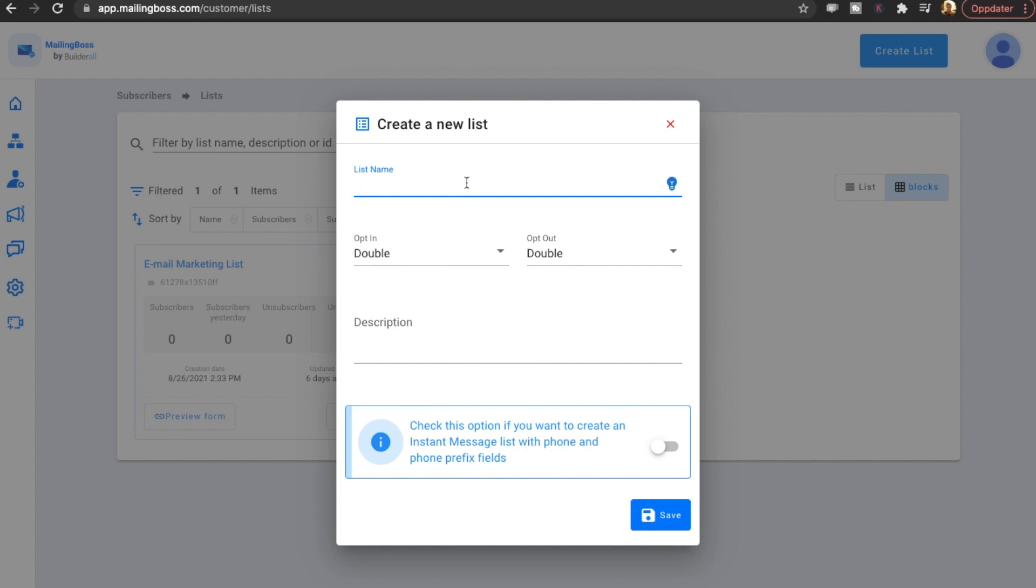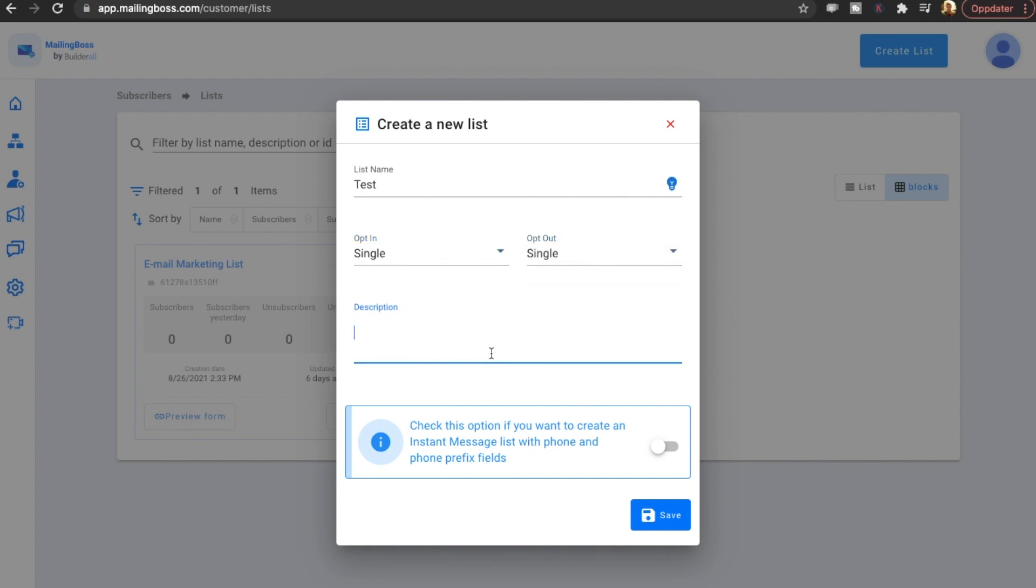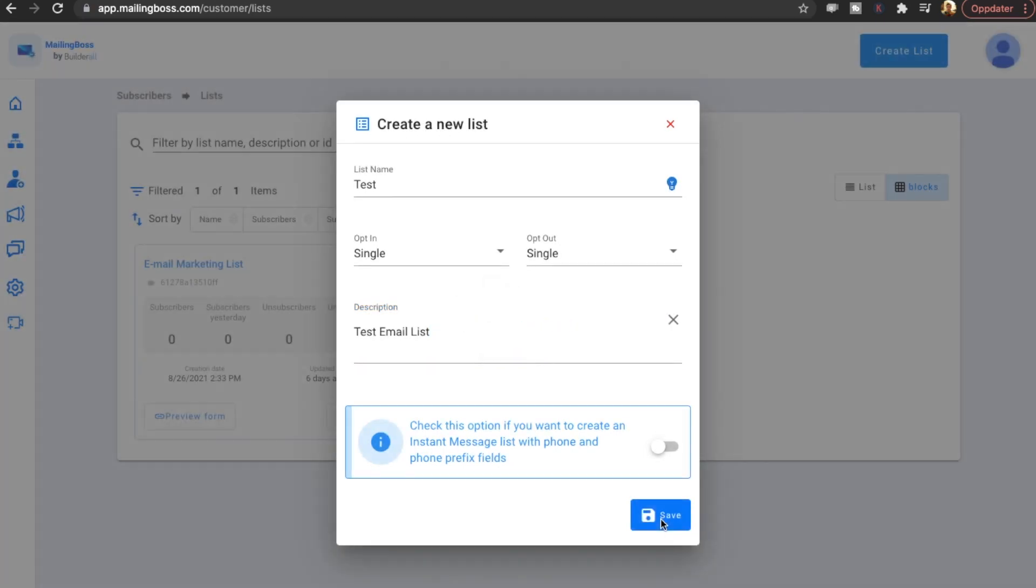So let's just click on Create List and see how easy it is. List name, we're just going to name it Test. Opt in. Let's have it single. Opt out. Single as well. Description. Test. Email. List. Check this option if you want to create an instant message list with phone and prefix fields. Okay, we're not going to do that now. So I'm just going to hit save.